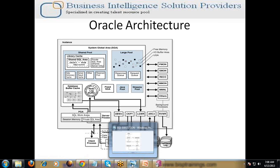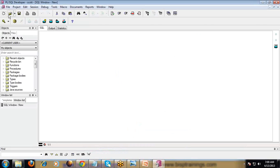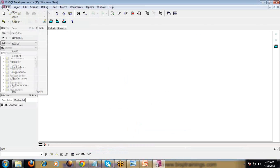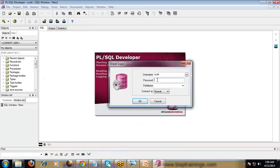Let us see a flowchart. Now you know about the library cache. If you log in as a SYS user, this is the tool I am going to use.